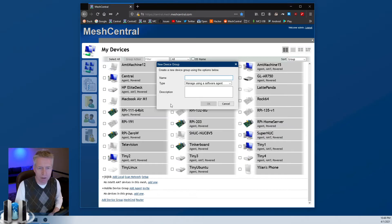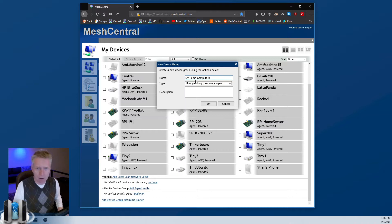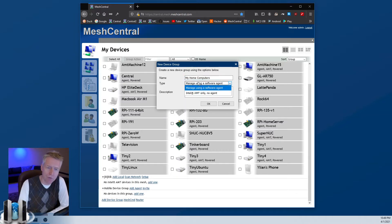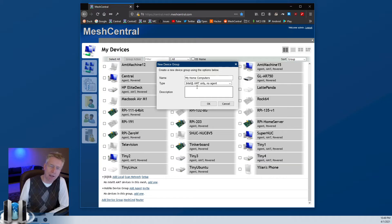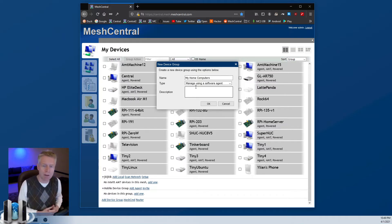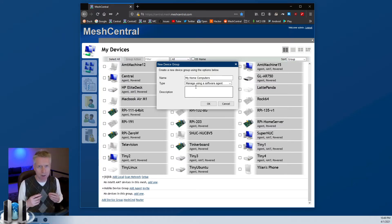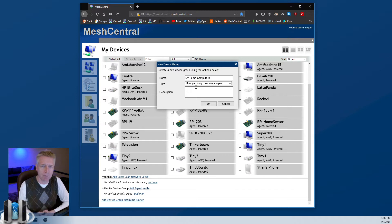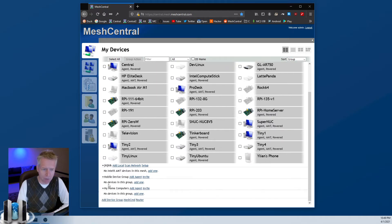You can go to the bottom of the page where it says 'Add Device Group', click on that, and enter a name — for example, 'My Home Computers'. You can select the type of group. There are two types: one using the software agent, and one that is agentless. Agentless is for computers managed with Intel AMT only — that's a topic for another video. For now, we are going to create a group that requires the mesh agent, and we will install this remote agent on all the remote computers.